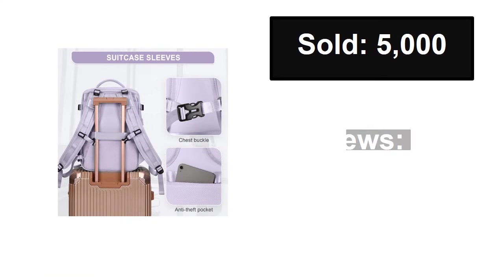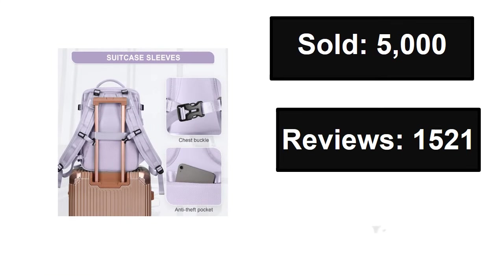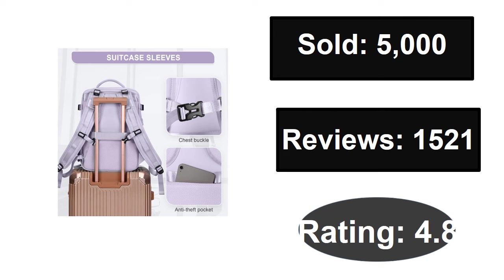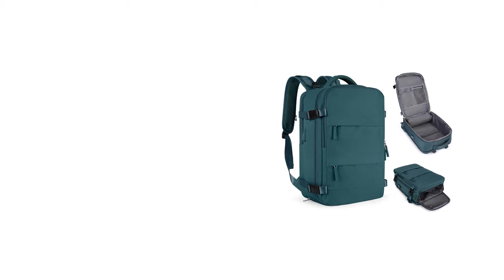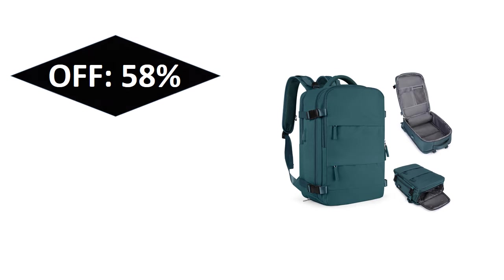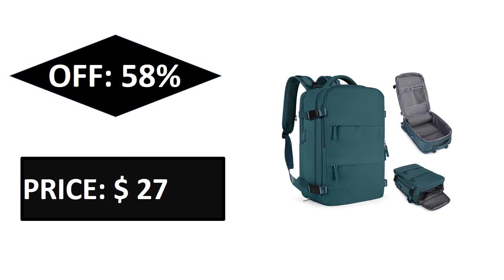At number two. Sold, reviews, rating, extra percent off, price. Extra percent off, price.